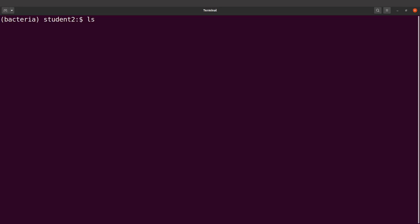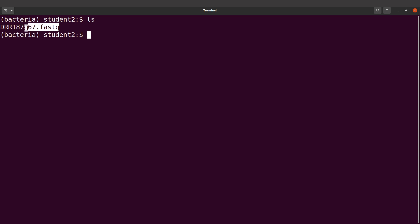Let's do an ls to take a look at the file. What we are going to do next is to perform quality control. We are going to do three things: first assess the quality of the raw reads, then filter the reads, and after filtering, assess the quality of the filtered reads. Then we are going to compare the raw reads to what we get after filtering.